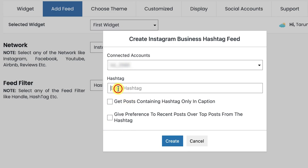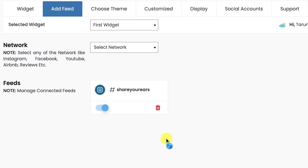Let's add feeds through hashtag. You can see that your Instagram hashtag is added successfully.